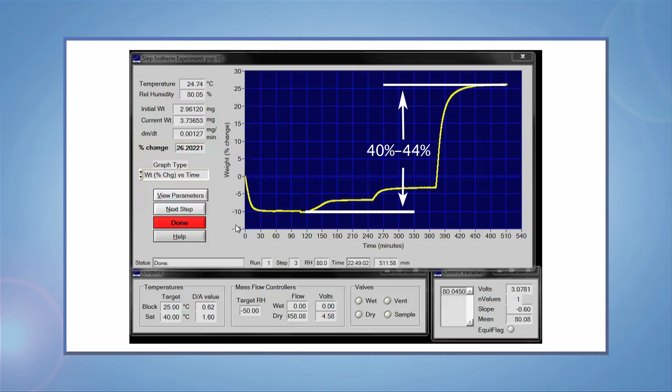Now we're ready to analyze the water sorption data. In this TA Tech Tip, we learned how to run a water sorption experiment on the VTI SA-PLUS. Please subscribe to our channel for more helpful tips from TA Instruments. Thank you for your interest.